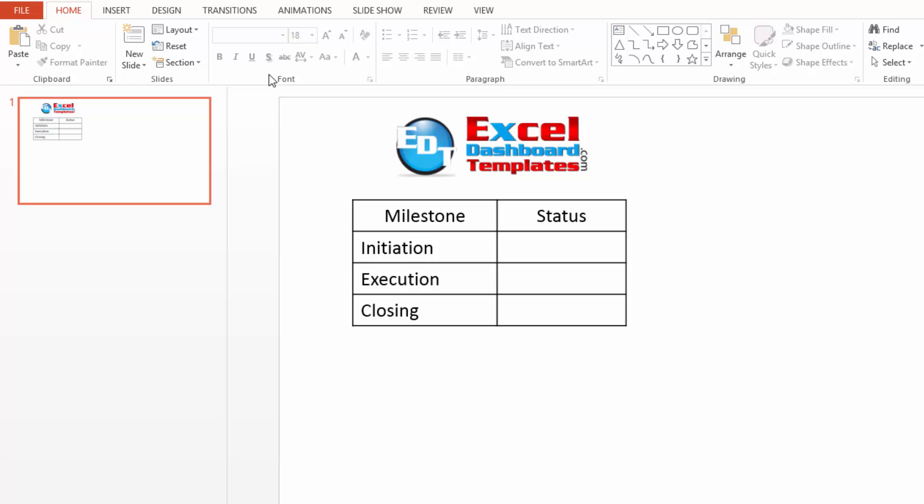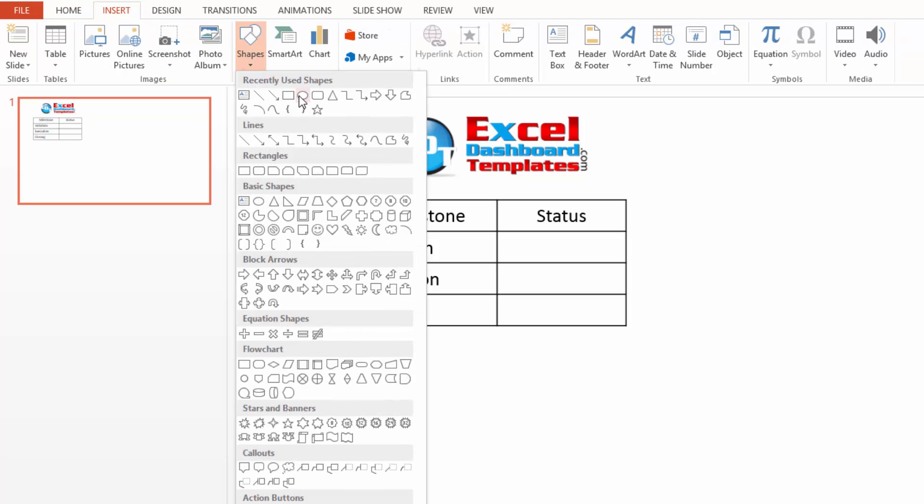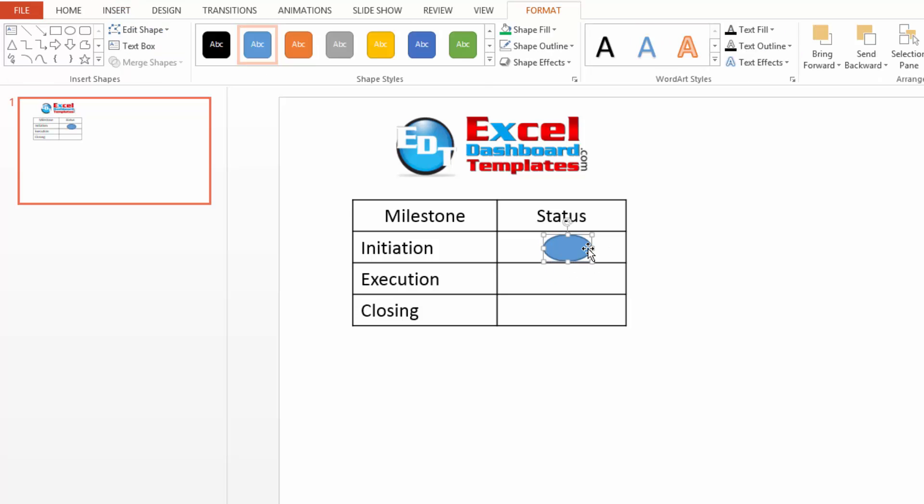Let's show you how we get around that. First, one other trick with shapes, you can create a perfect circle here by holding down your shift key. Oops, didn't do it quick enough.